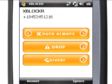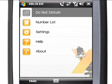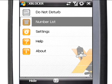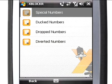When you select Always options, XBlocker saves the number and performs the corresponding action automatically.